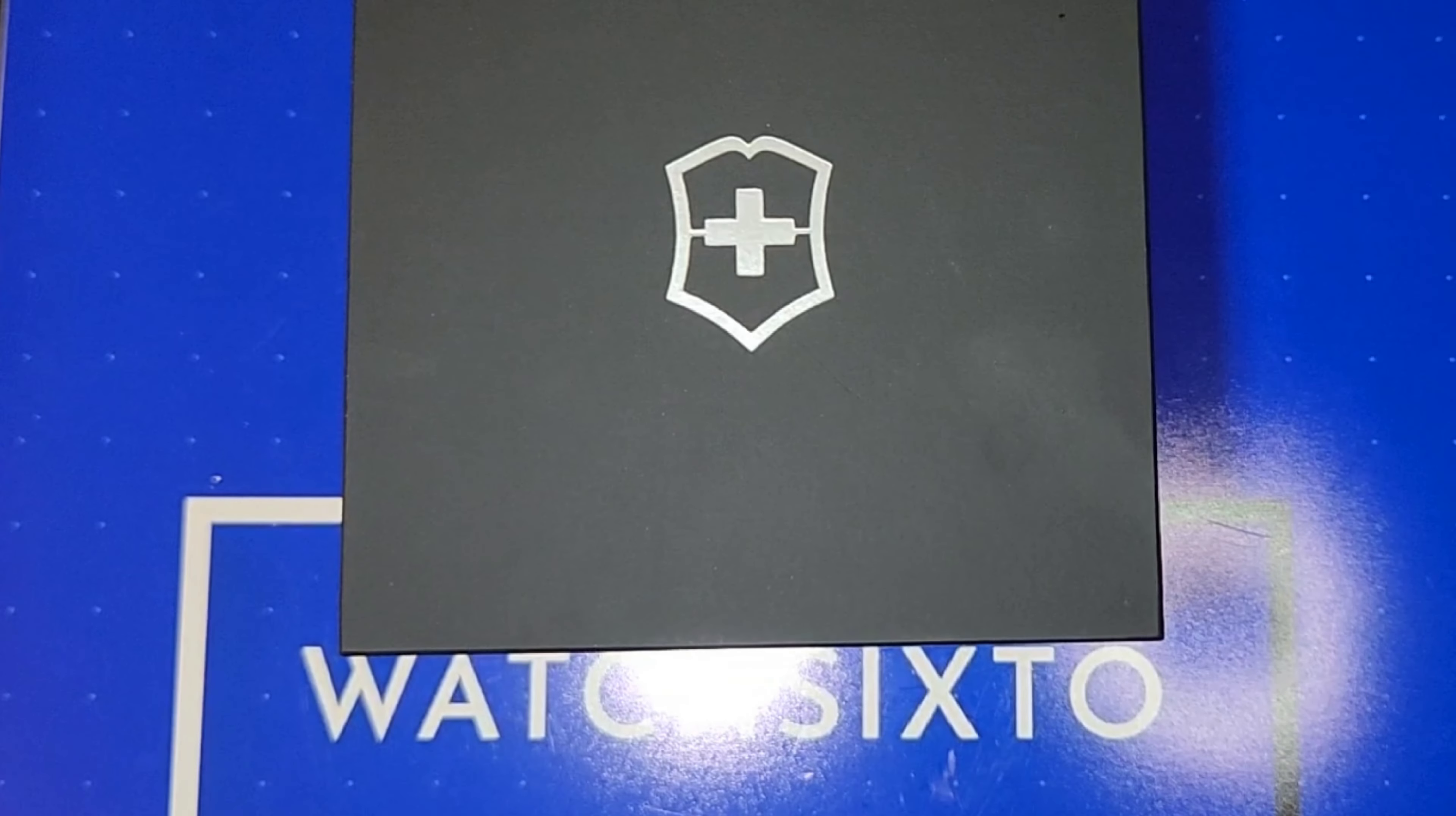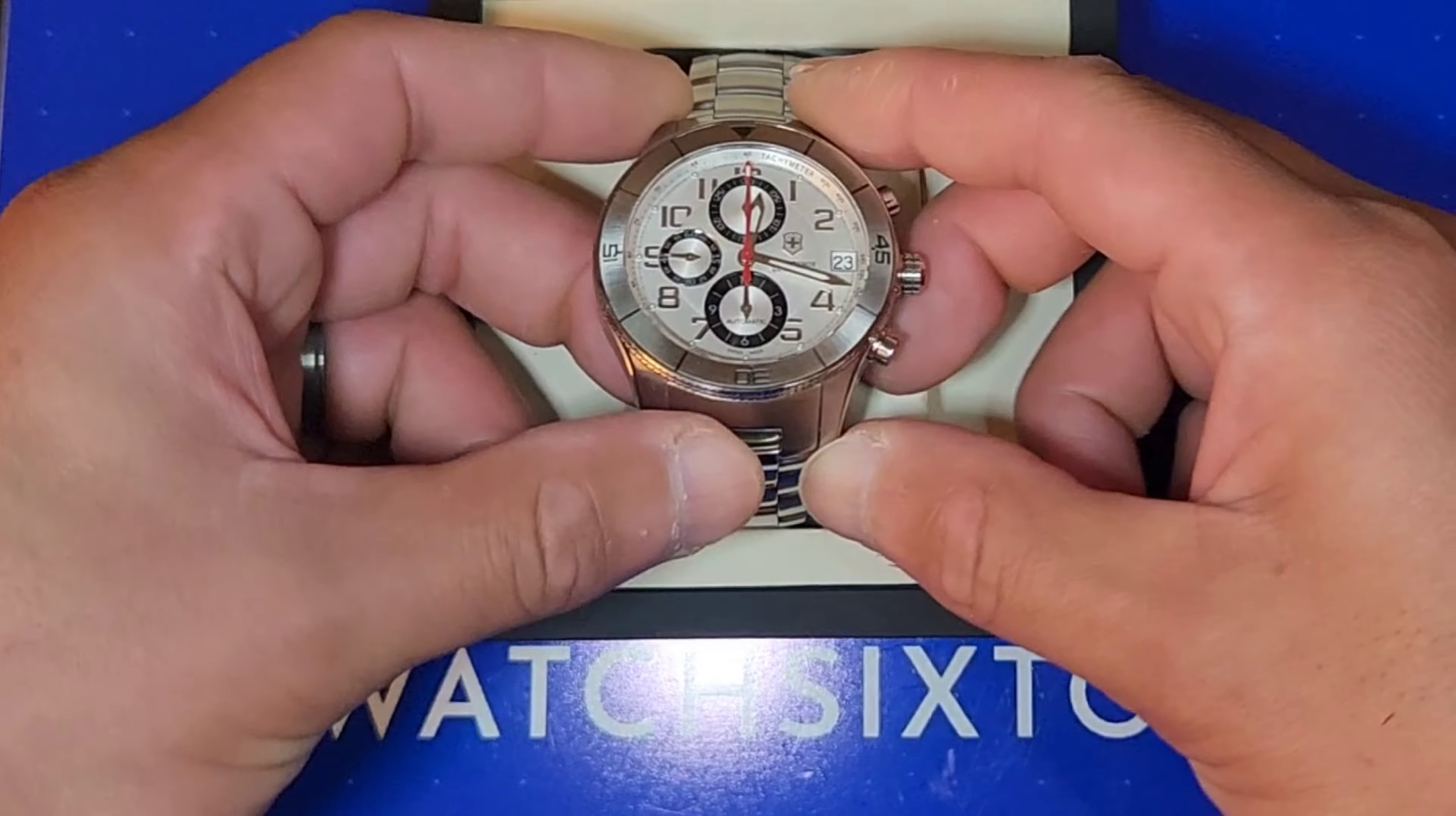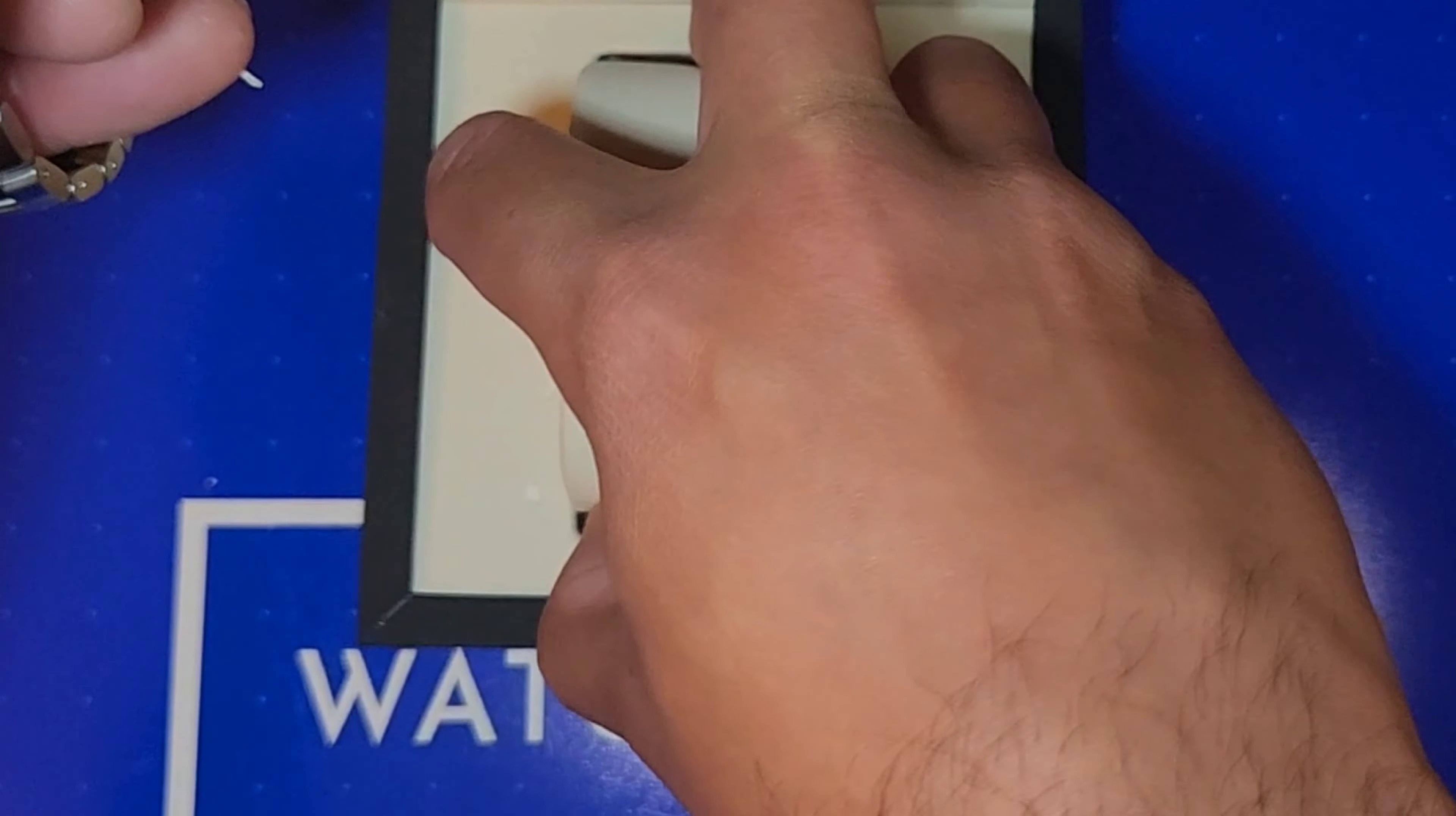Thank you for tuning in to Watch Sicksthough. My name is Sicksthough. Today is an unboxing and review of a watch that is not mine. This is a loaner for video content purposes, courtesy of Timekeeper Watch.